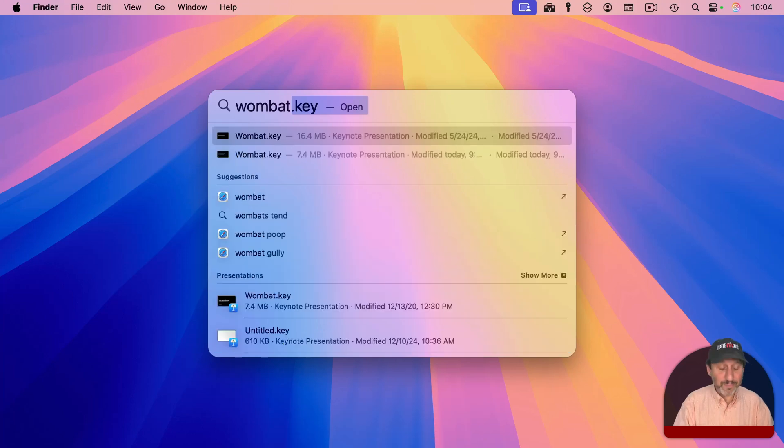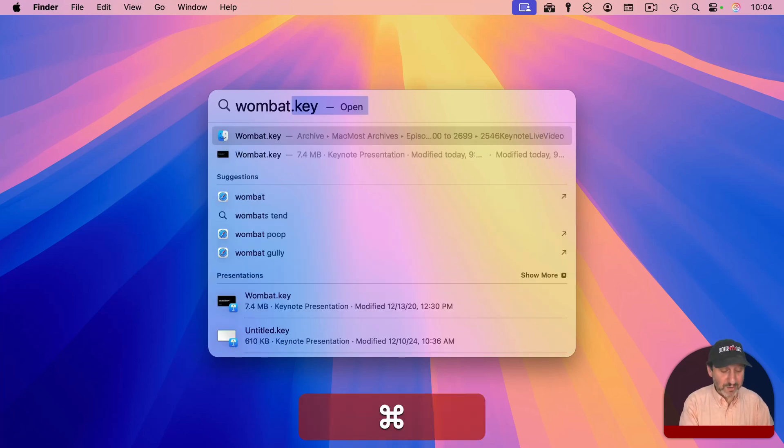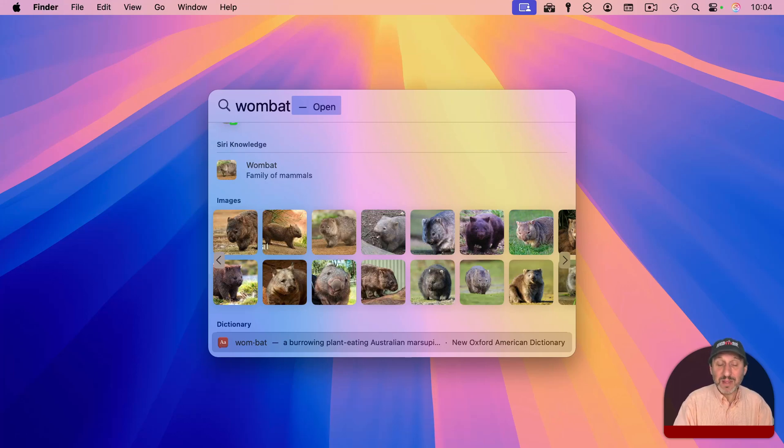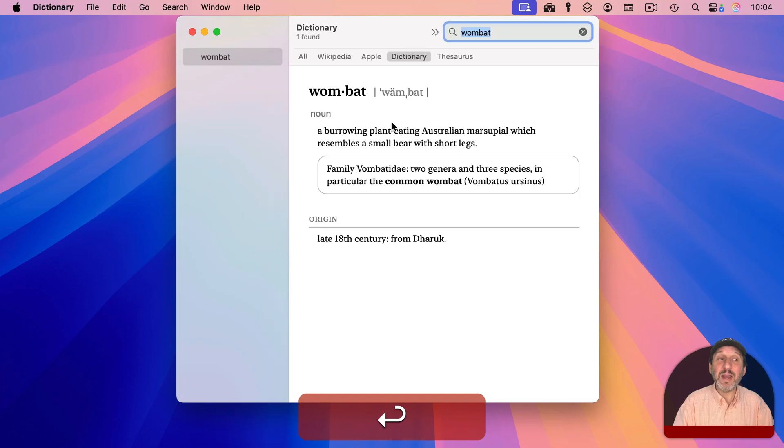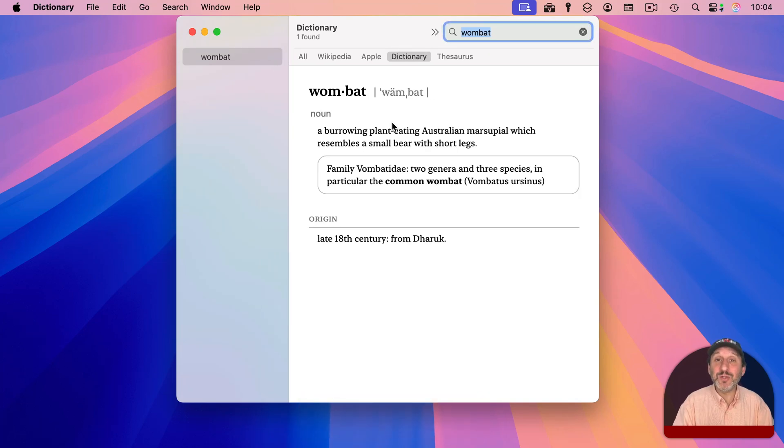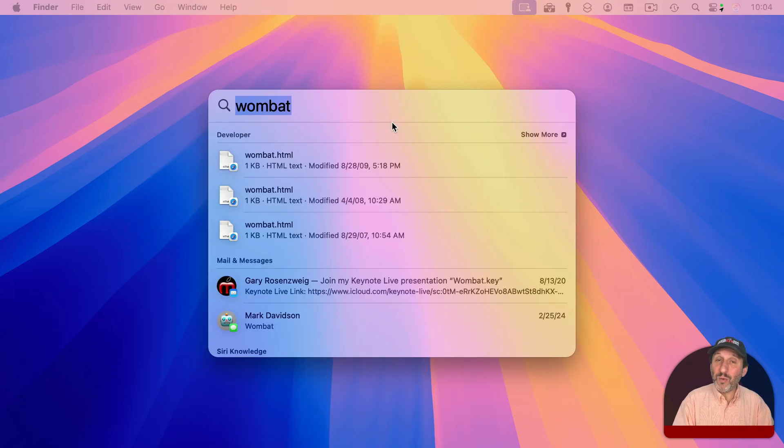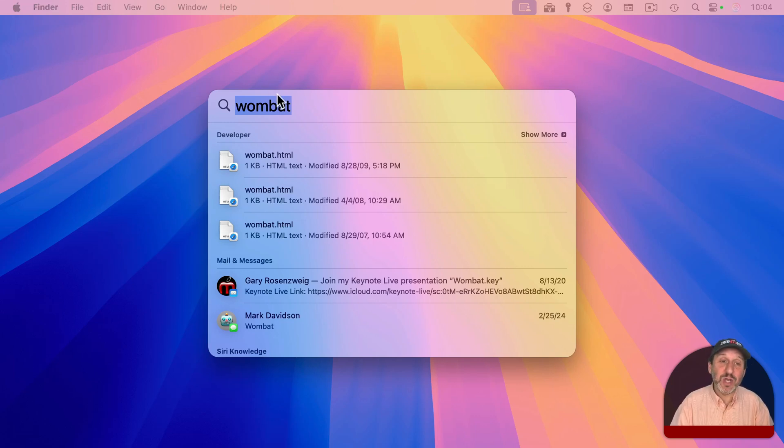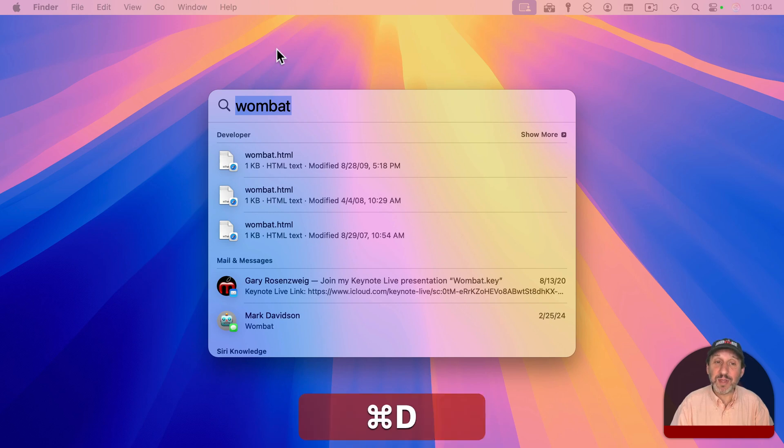But there's a quick way to get there. If you hold the Command key down and type L, it will jump right to the dictionary definition and then you can press Return and it will open up the dictionary app to that entry. Or if you want to skip actually seeing it in Spotlight, you can just use Command D to jump right to the dictionary definition using whatever it is you've typed there.